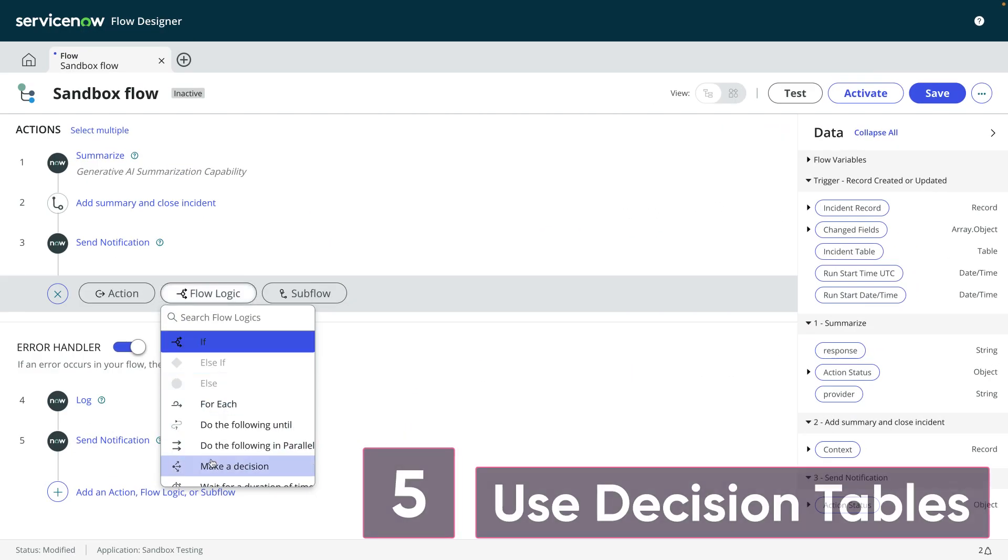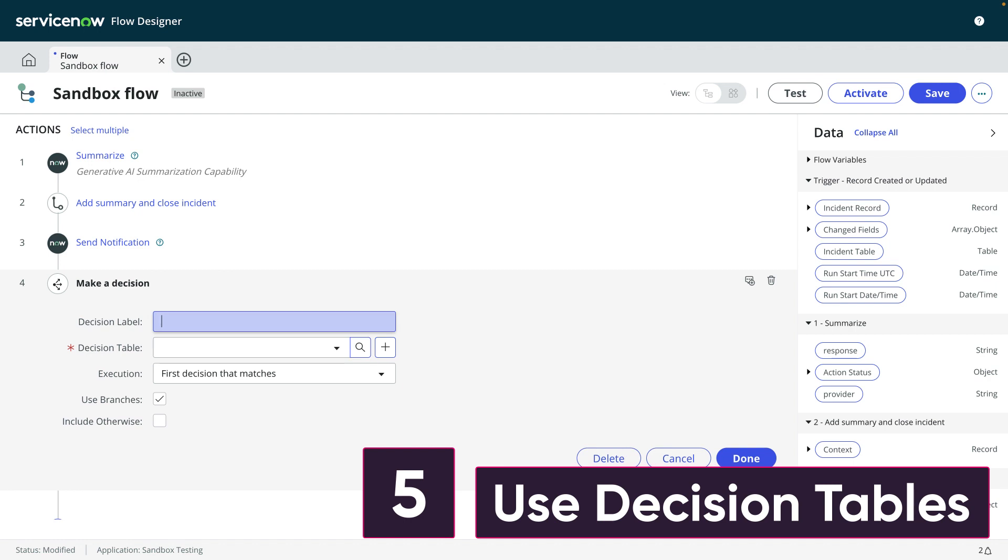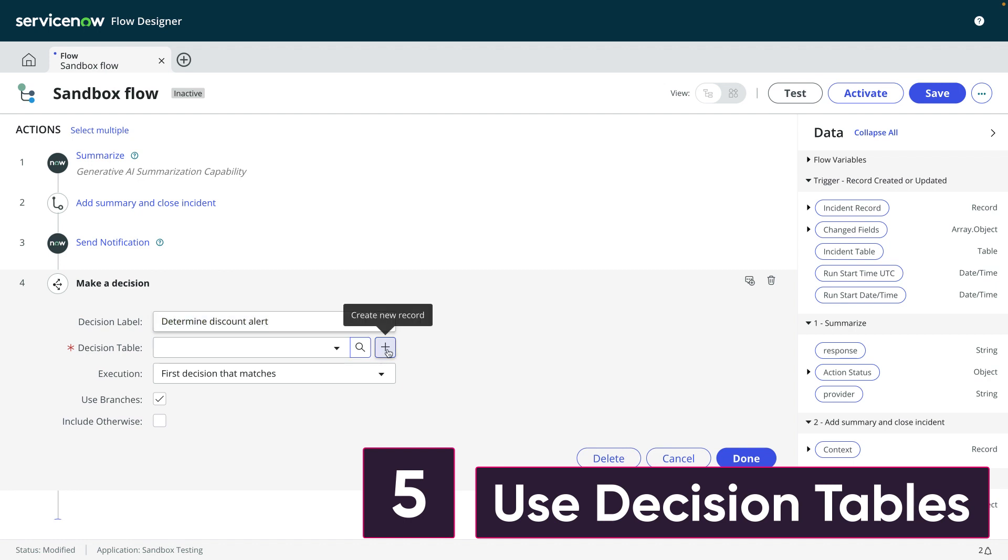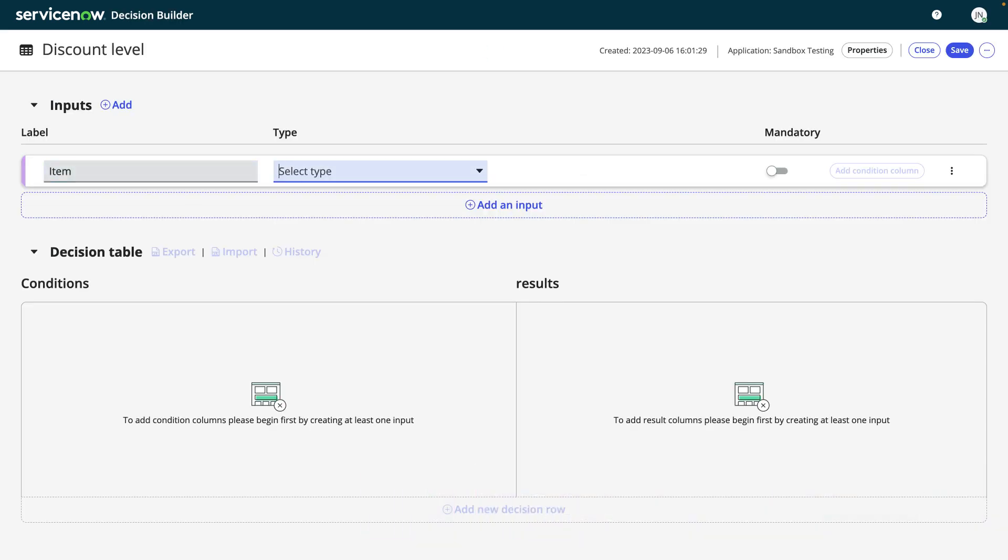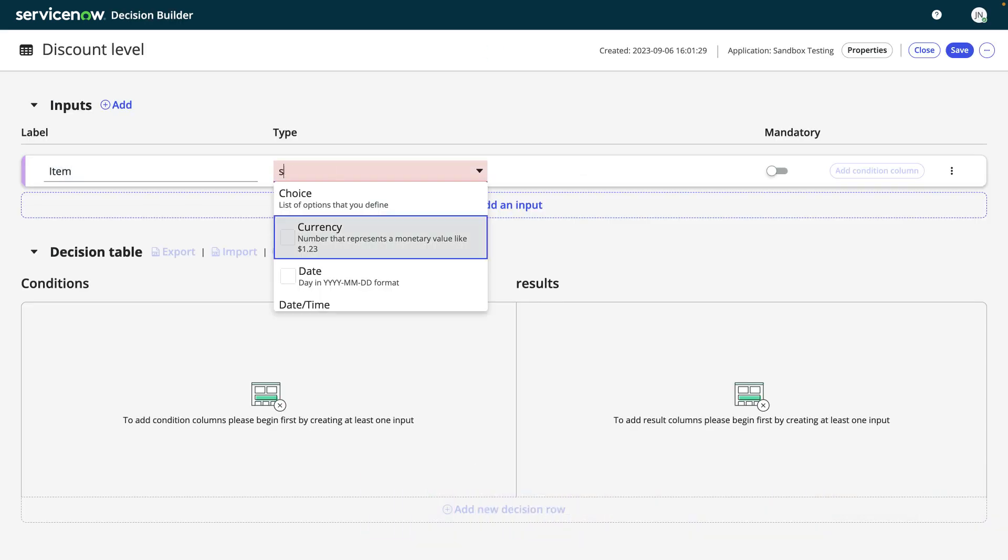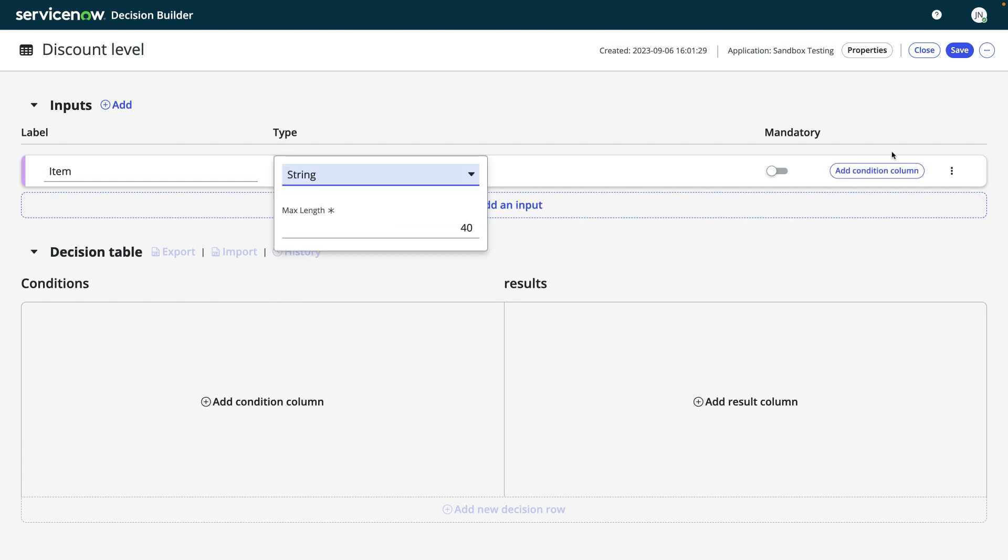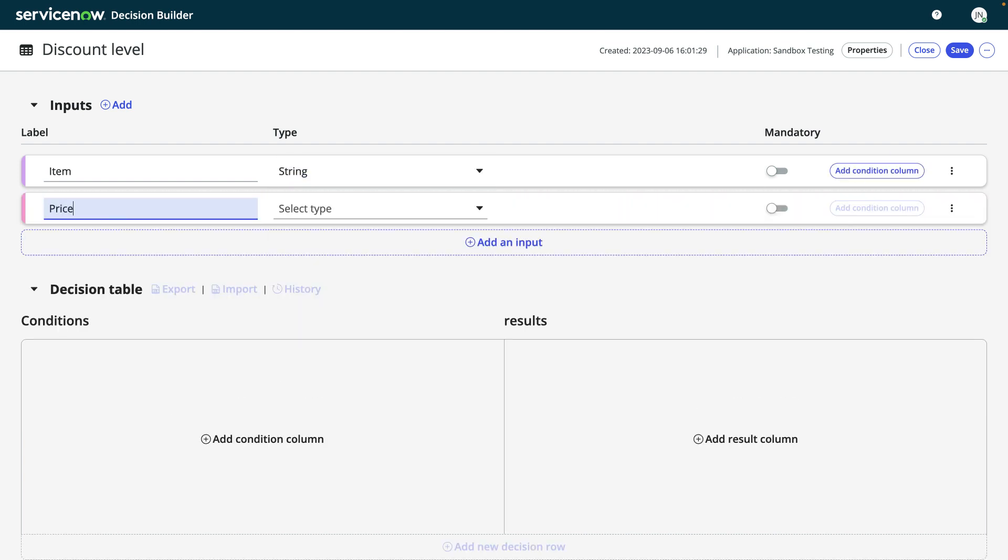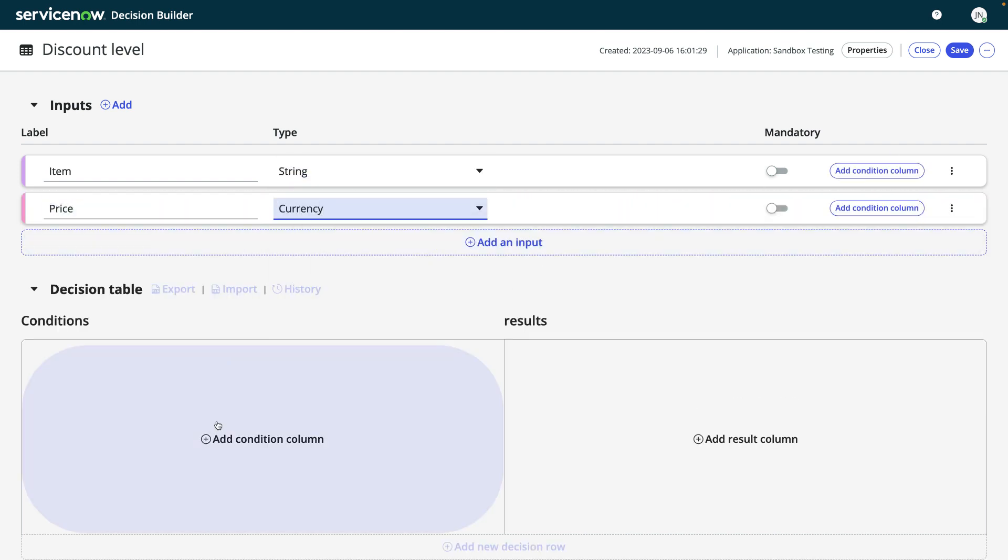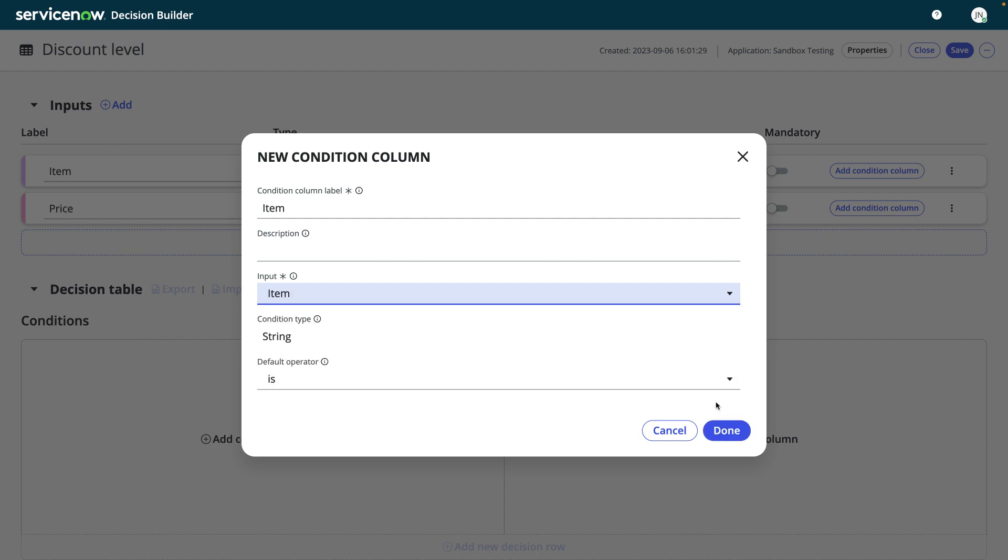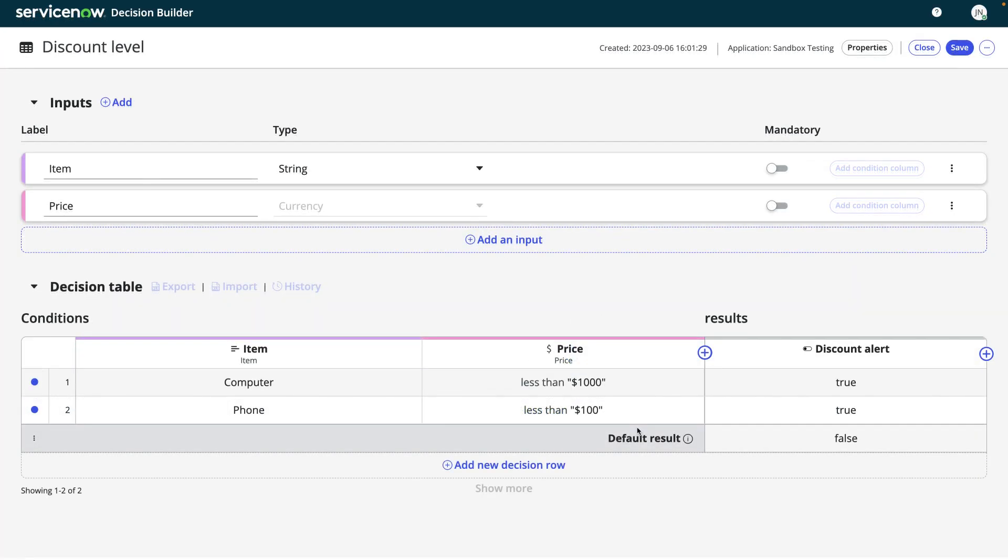Number five, use decision tables. In addition to subflows, another way you can make your flows more modular and flexible is by using decision tables. When you need to evaluate data using multiple conditions, you can extract that logic and place it in a decision table, removing your series of if-then steps in your flow.